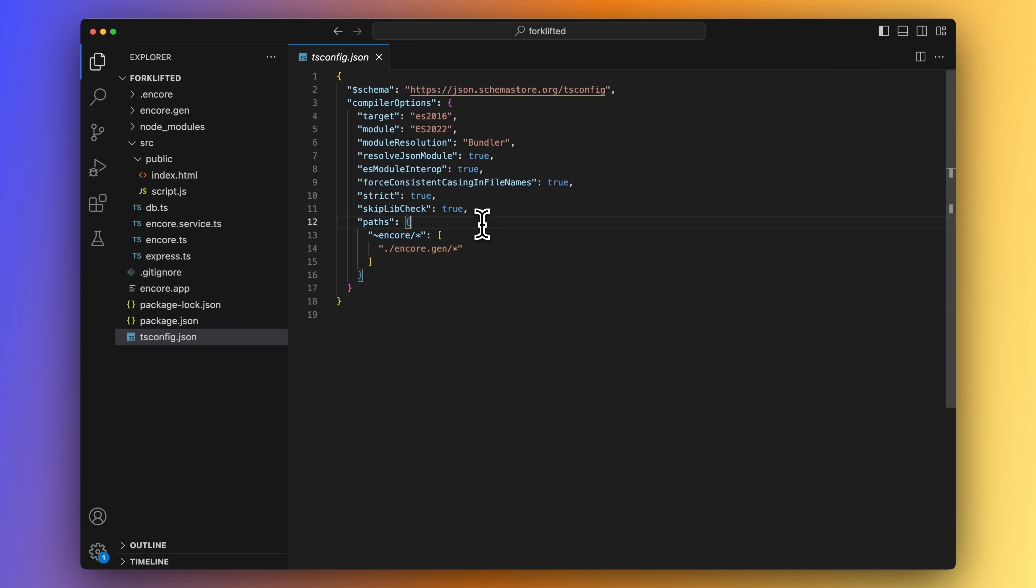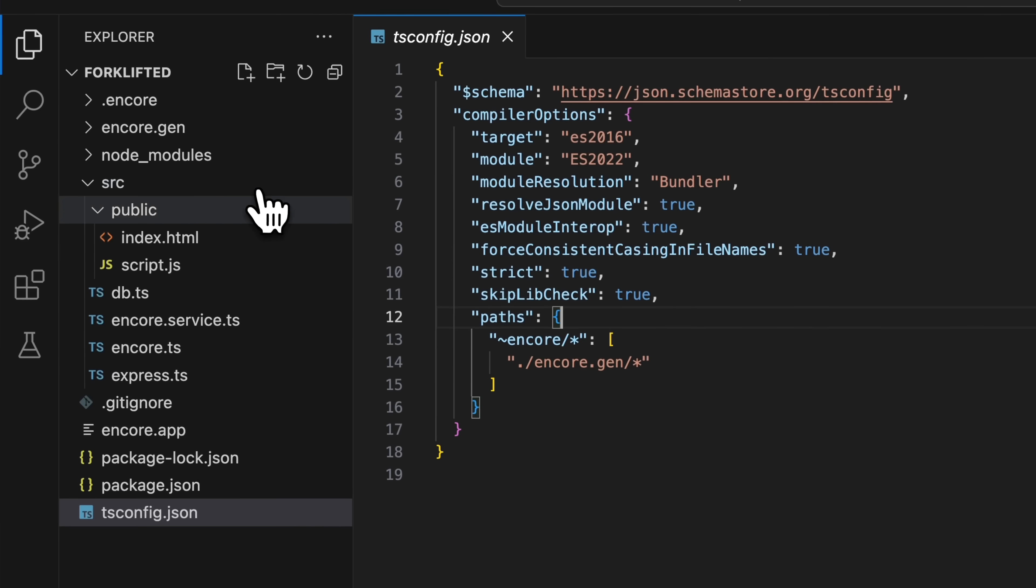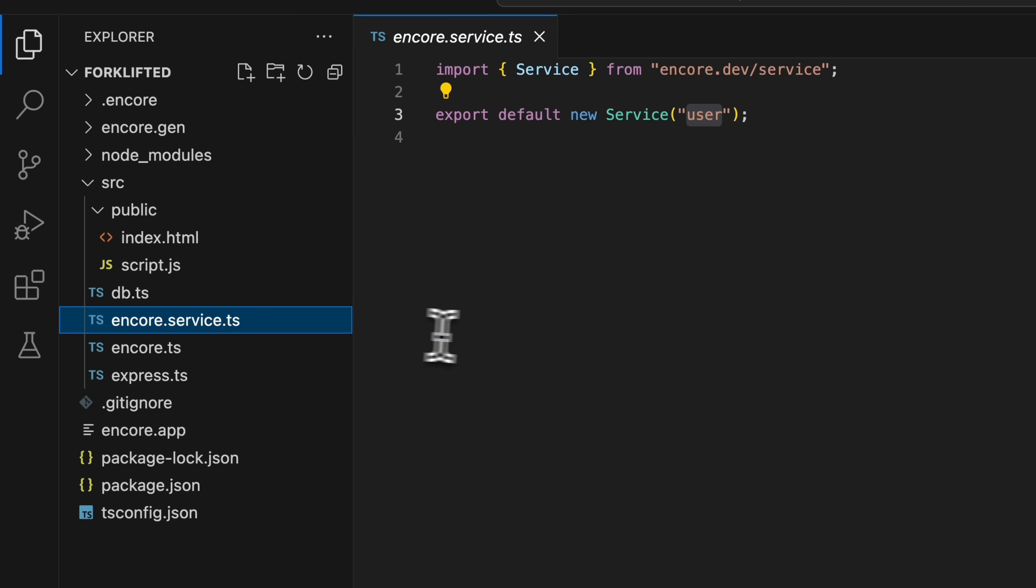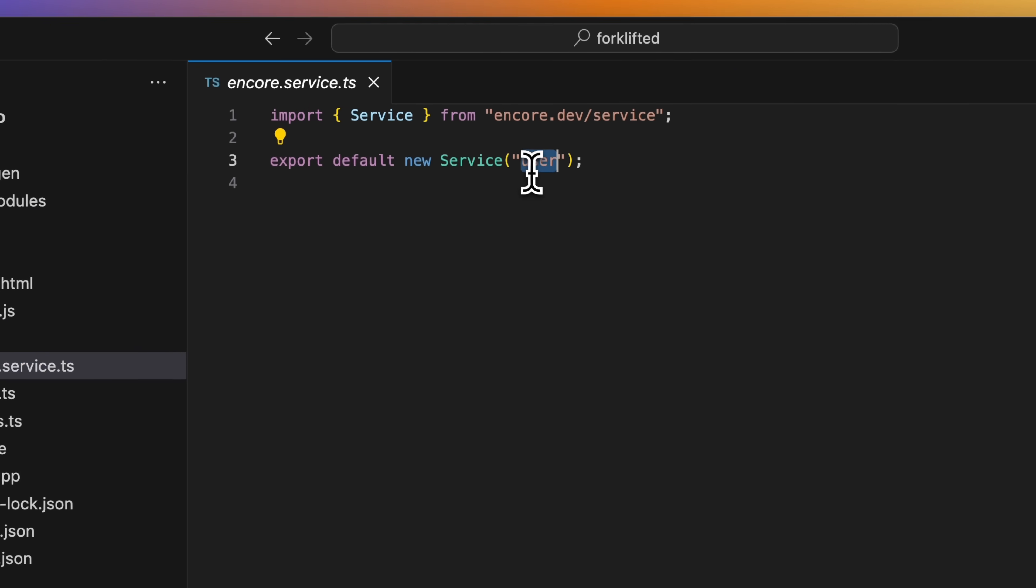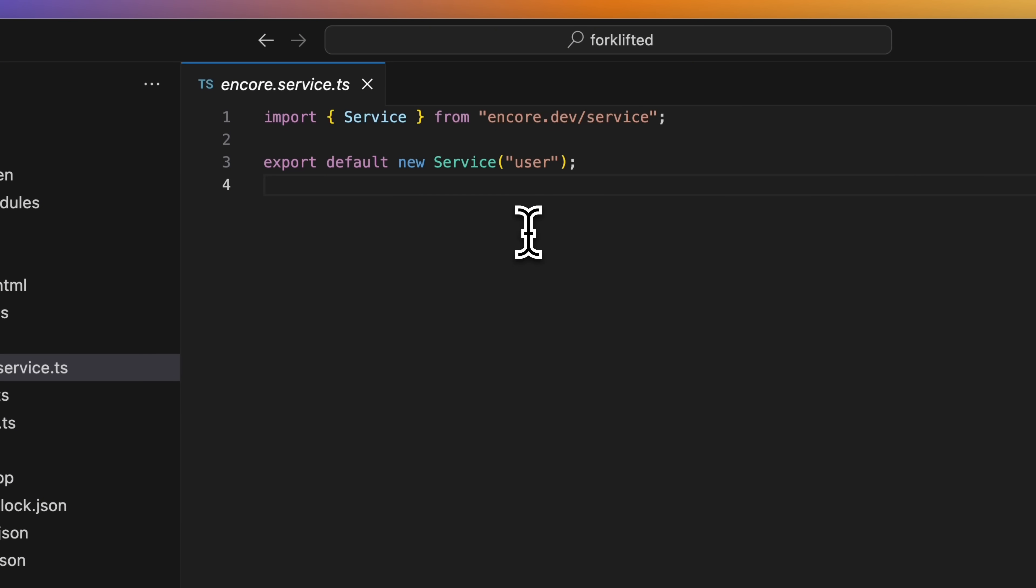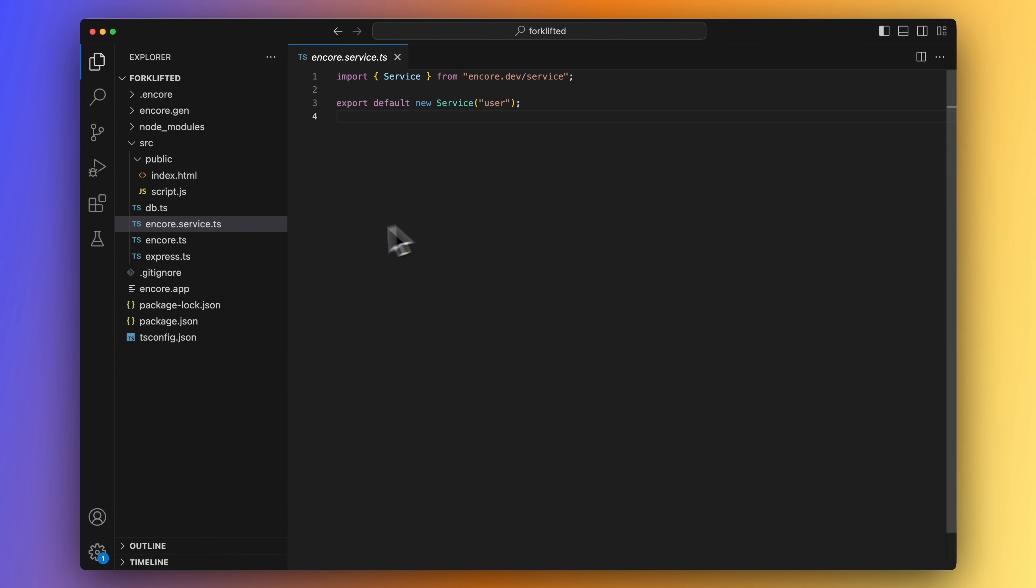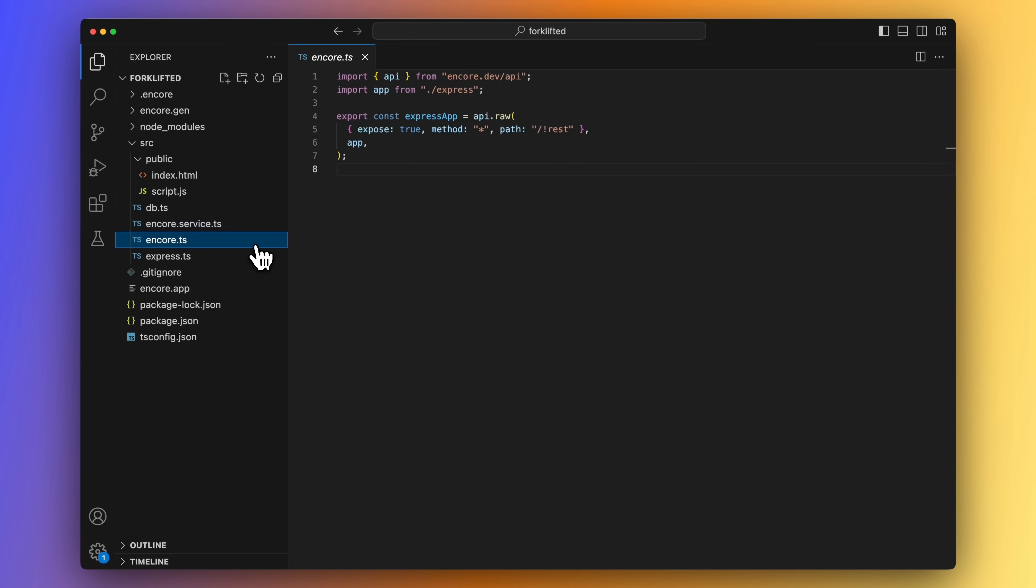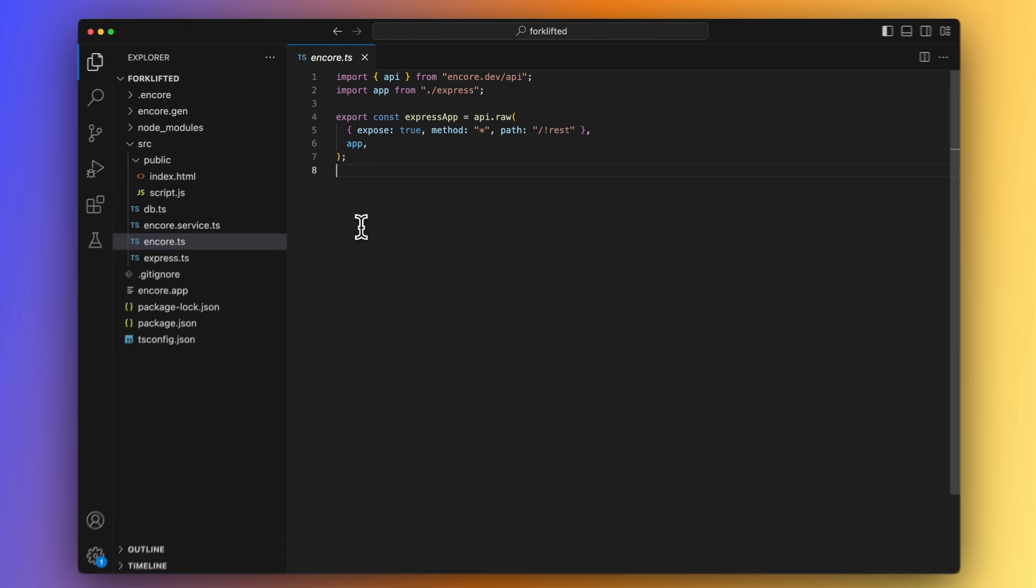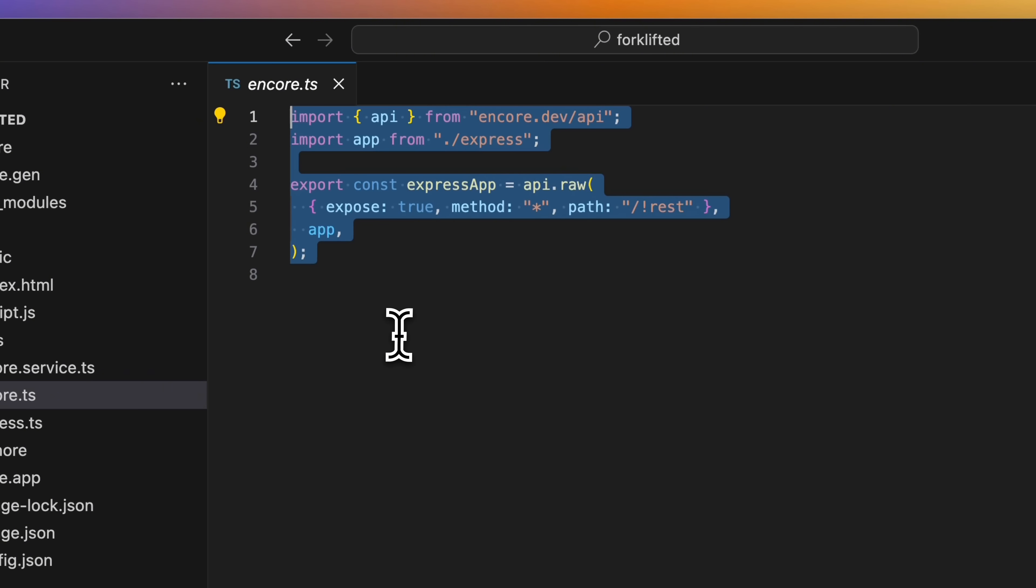Next, we need to create a file named Encore.service.ts. From this file, we will export a new service and give it a name. And this is all you need to do to create a microservice with Encore.ts. All endpoints in this folder and all subfolders to this folder will be part of the user service. And you can create as many services as you like, but you need to have at least one.